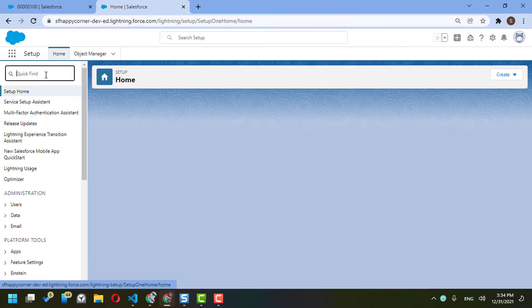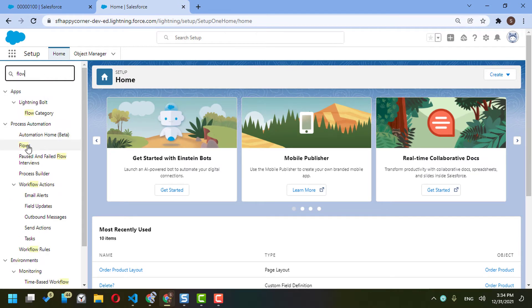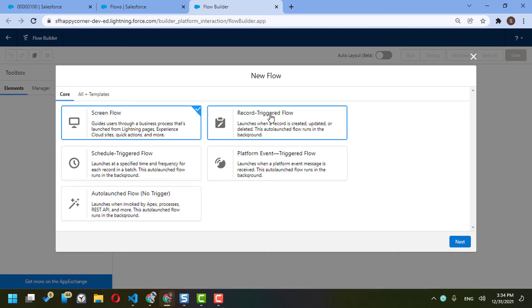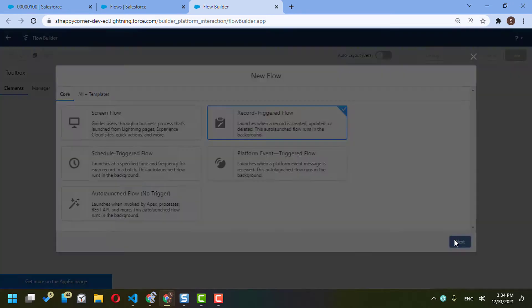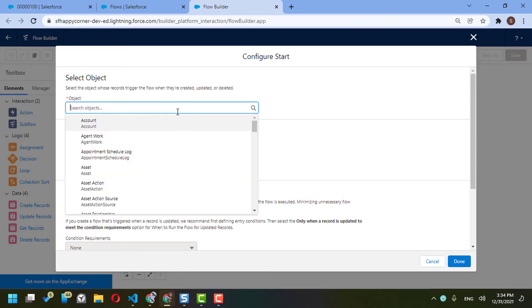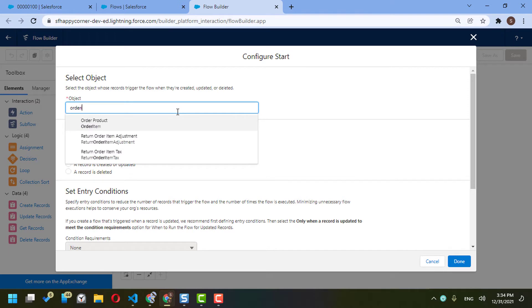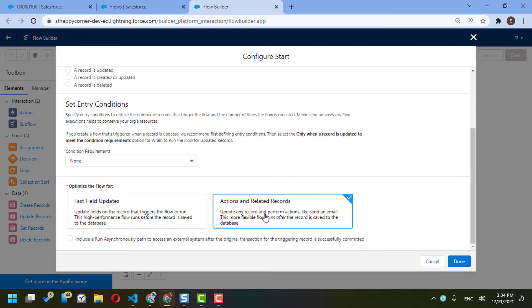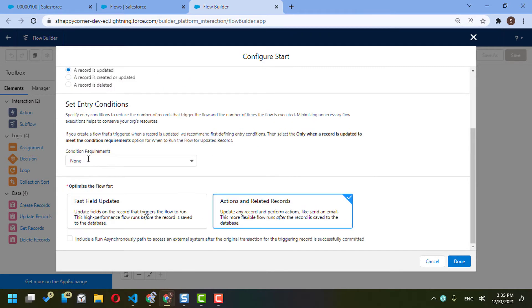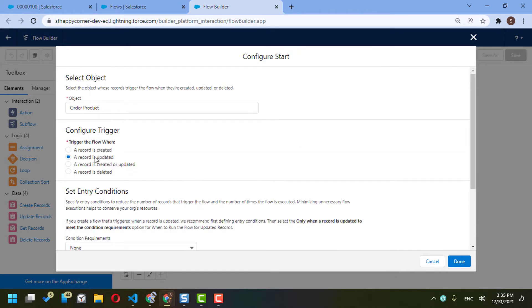I will go to my flow list and create a new flow. The flow type will be a Record-Triggered Flow. For the object, I'll select Order Item, and the action should be an action on a related record. The configured trigger should be that a record is updated.